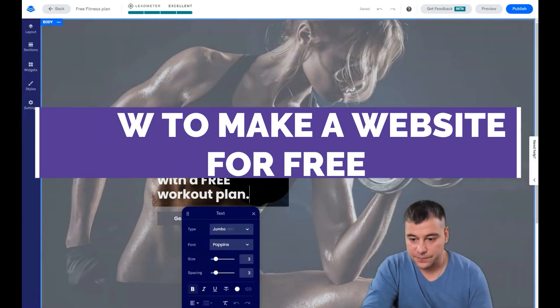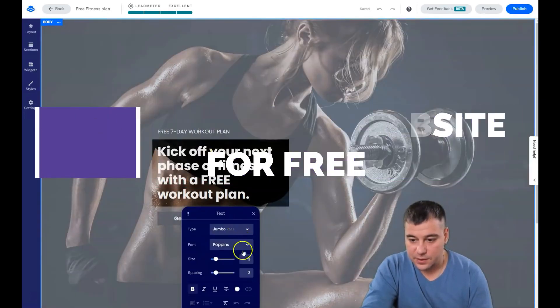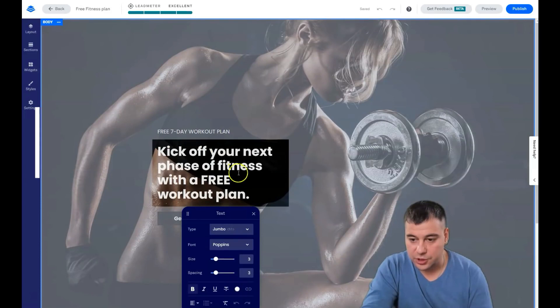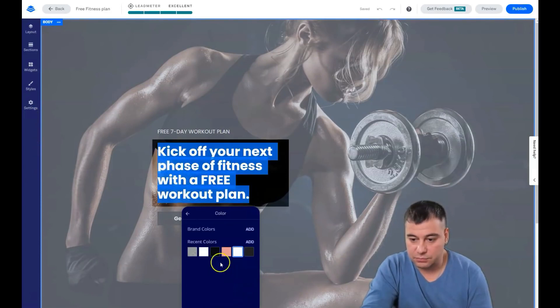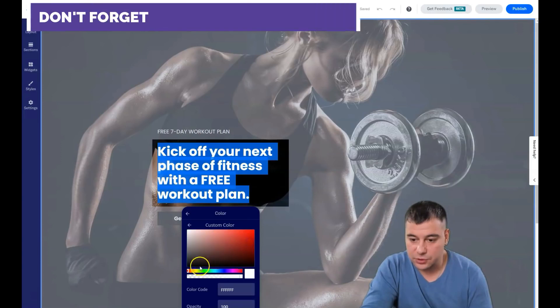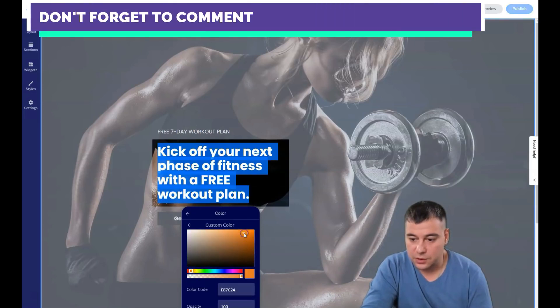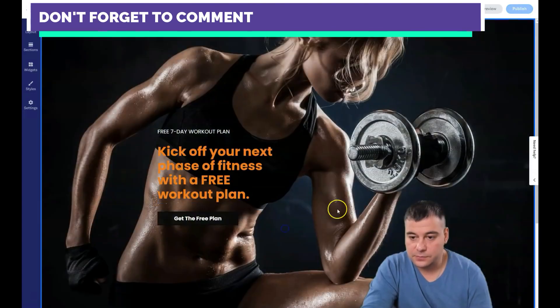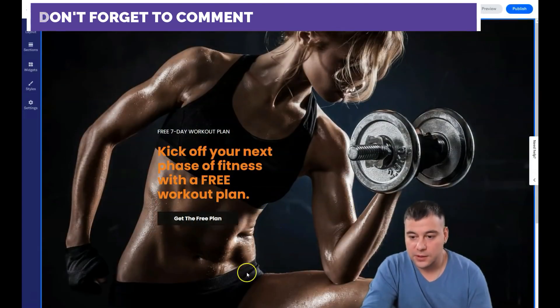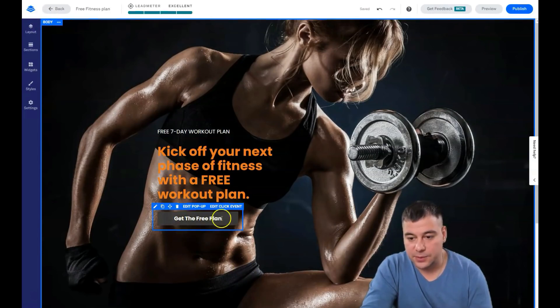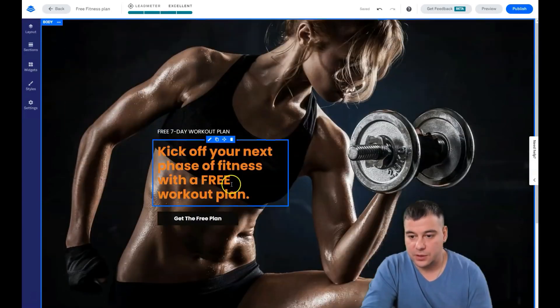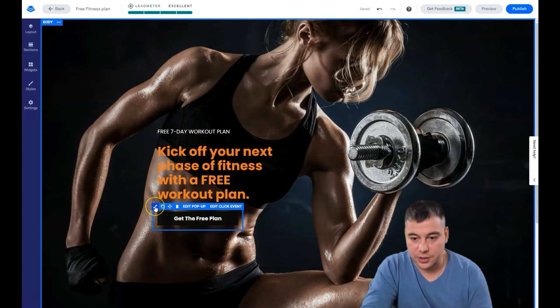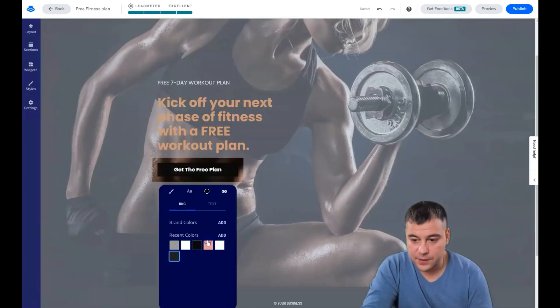It looks pretty fantastic already. Maybe you want to change the color of this text to some new color, like that. Cool, cool, cool. You see the button was black font but black background, but I don't like it because it's pretty invisible right here.